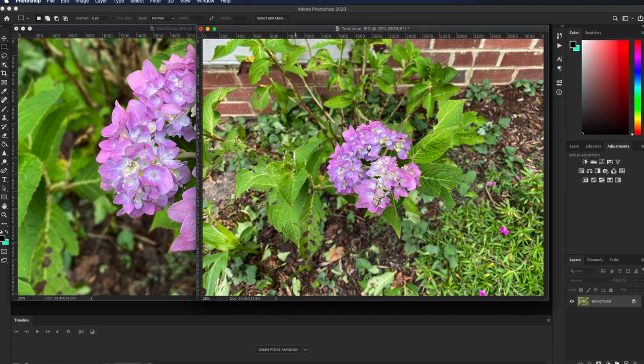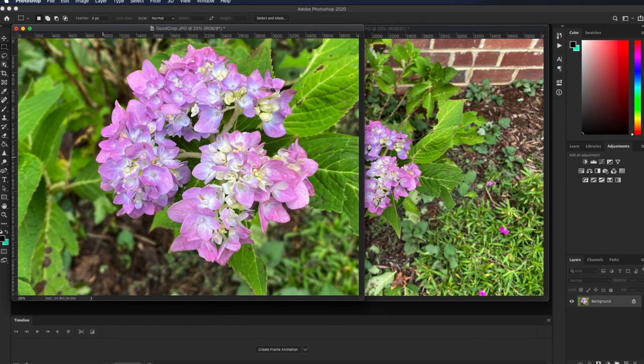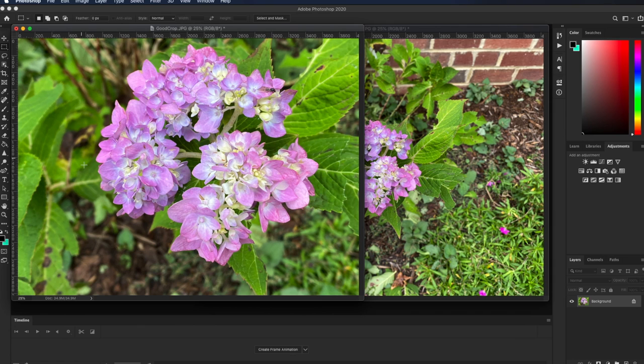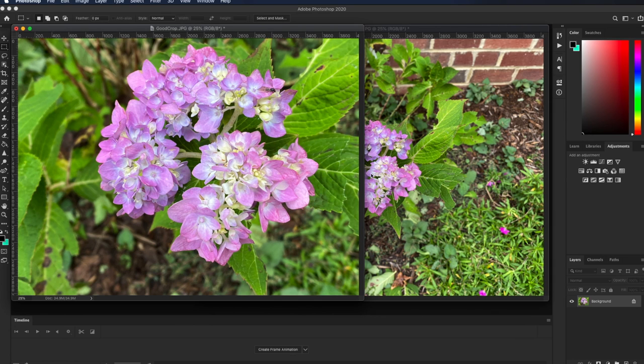And you can see the difference in how attractive that photo is to somebody. Sure, the too loose photo here is a good snapshot. But if you wanted something that would be more appropriate to put on your wall or to share on social media, this here will draw more oohs and ahs from your audience than this will.